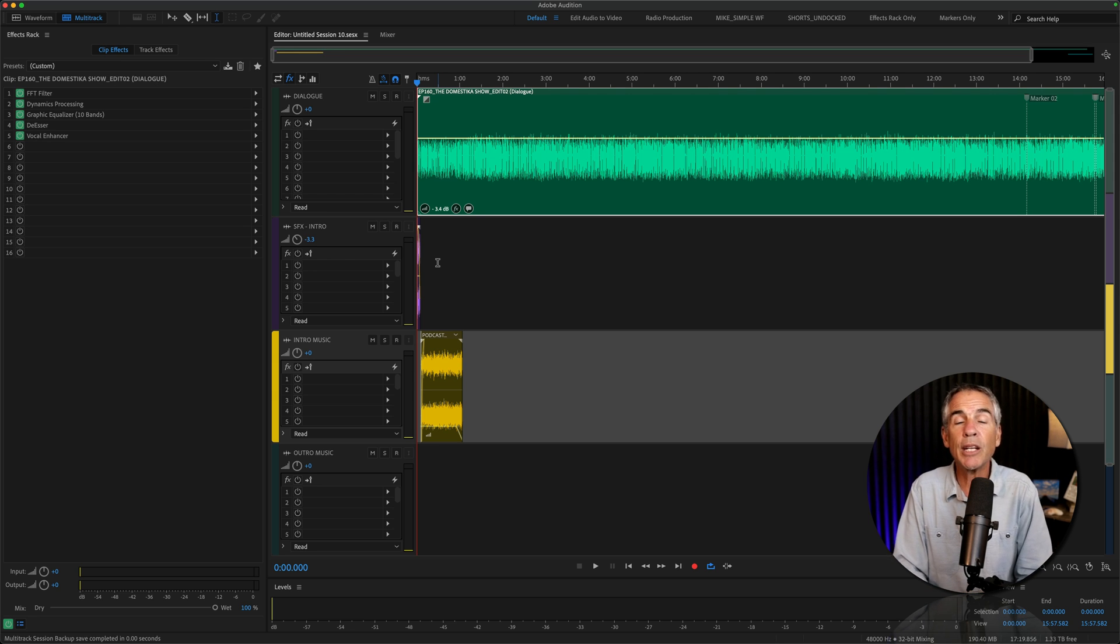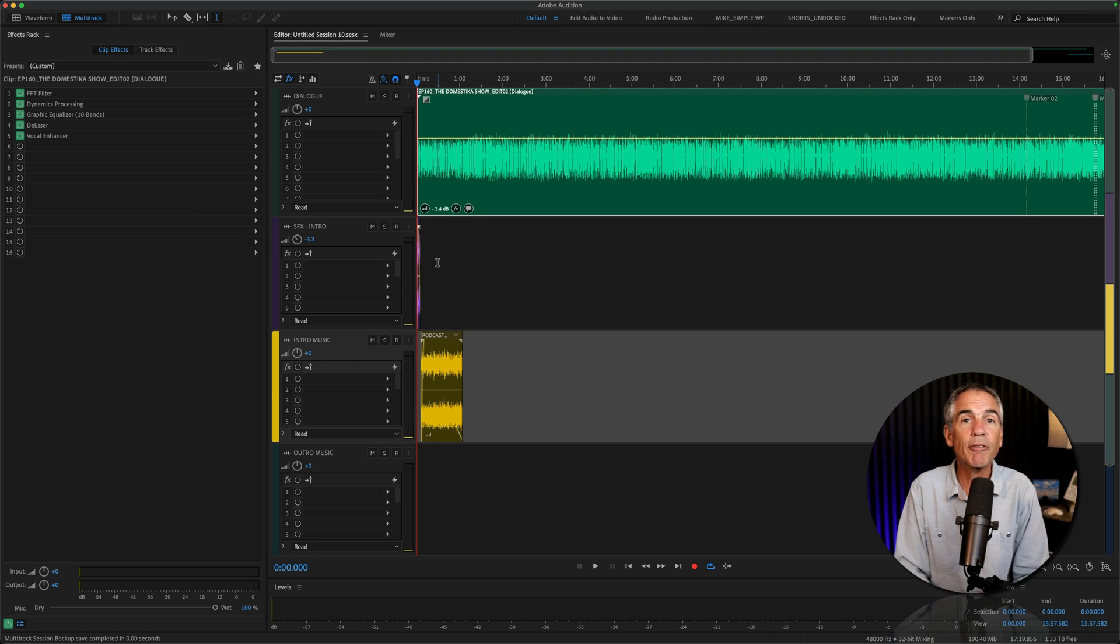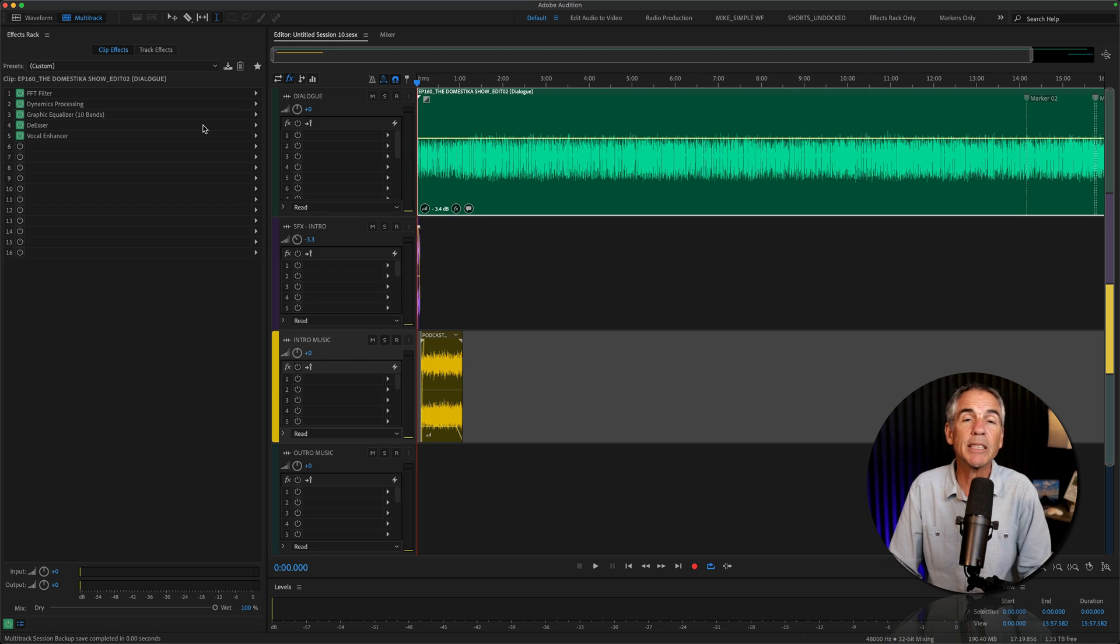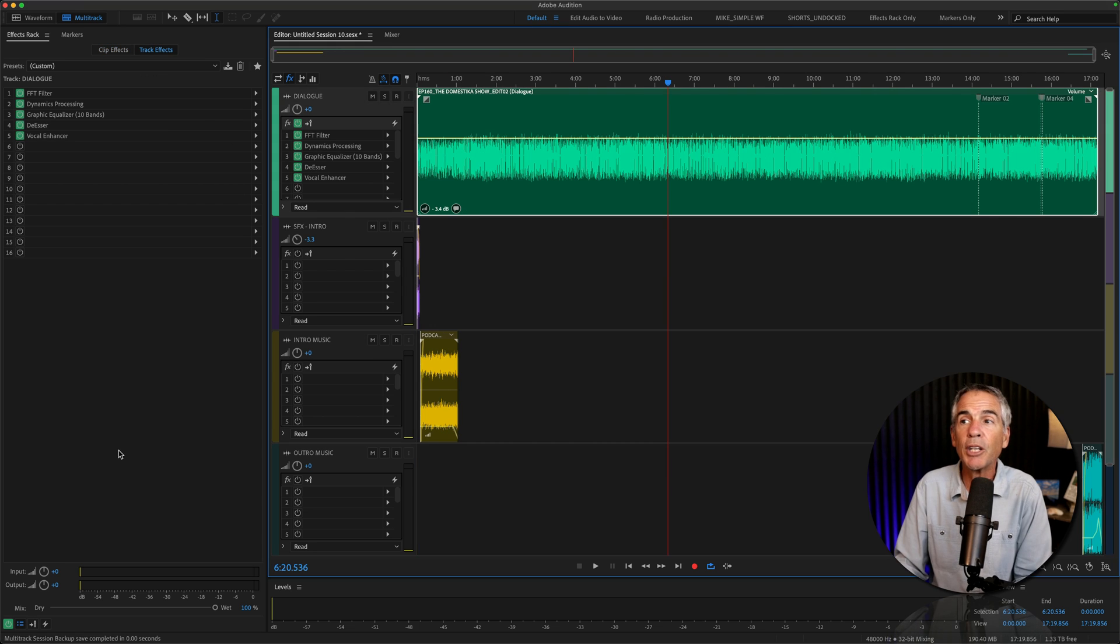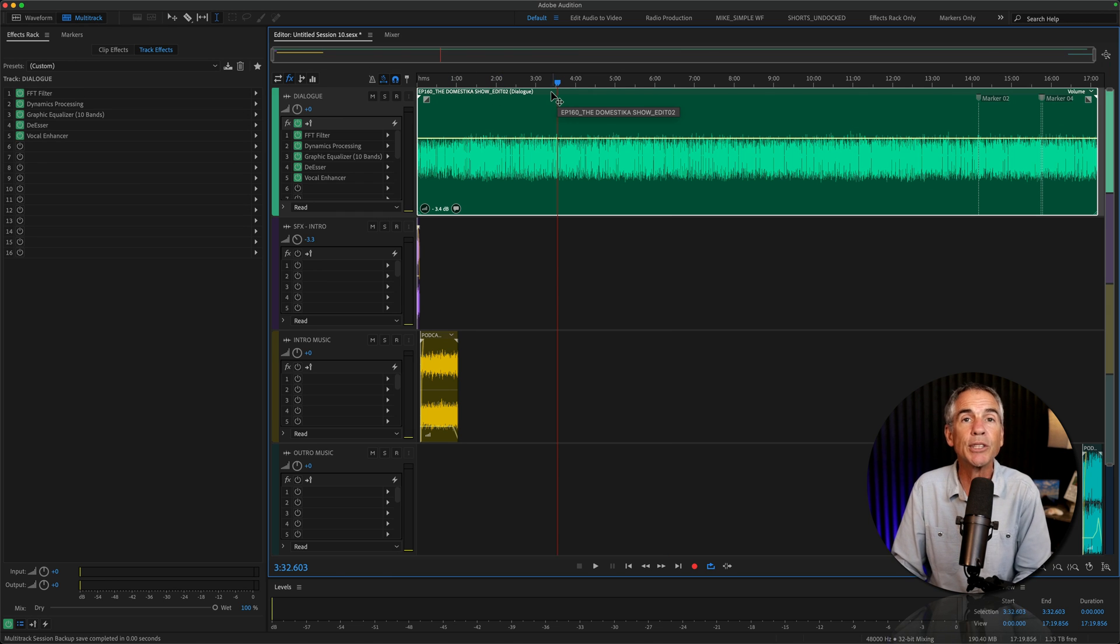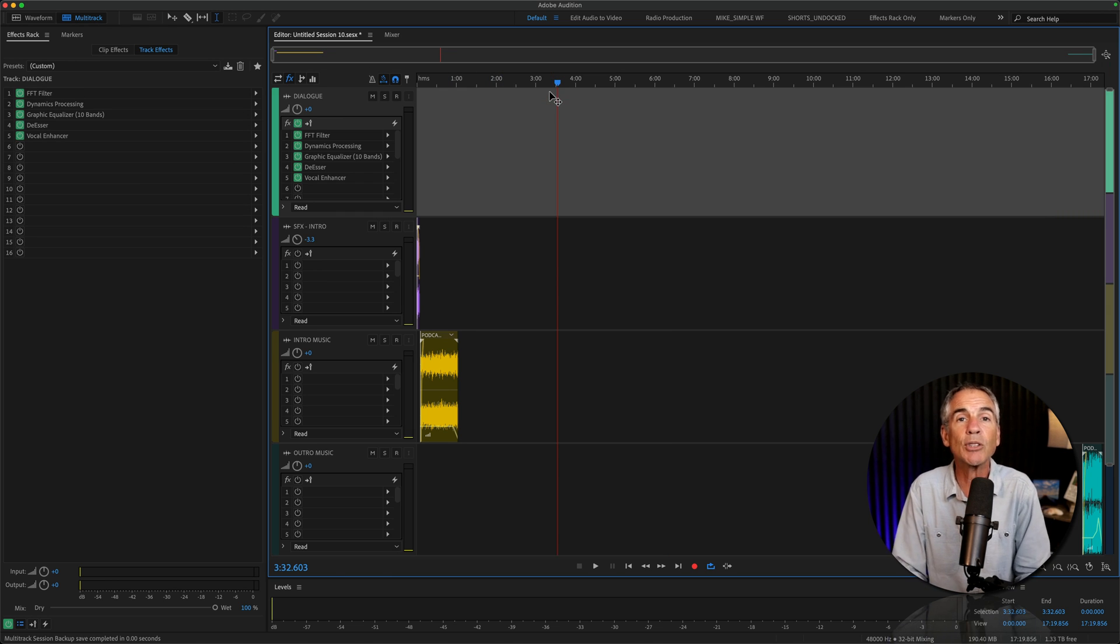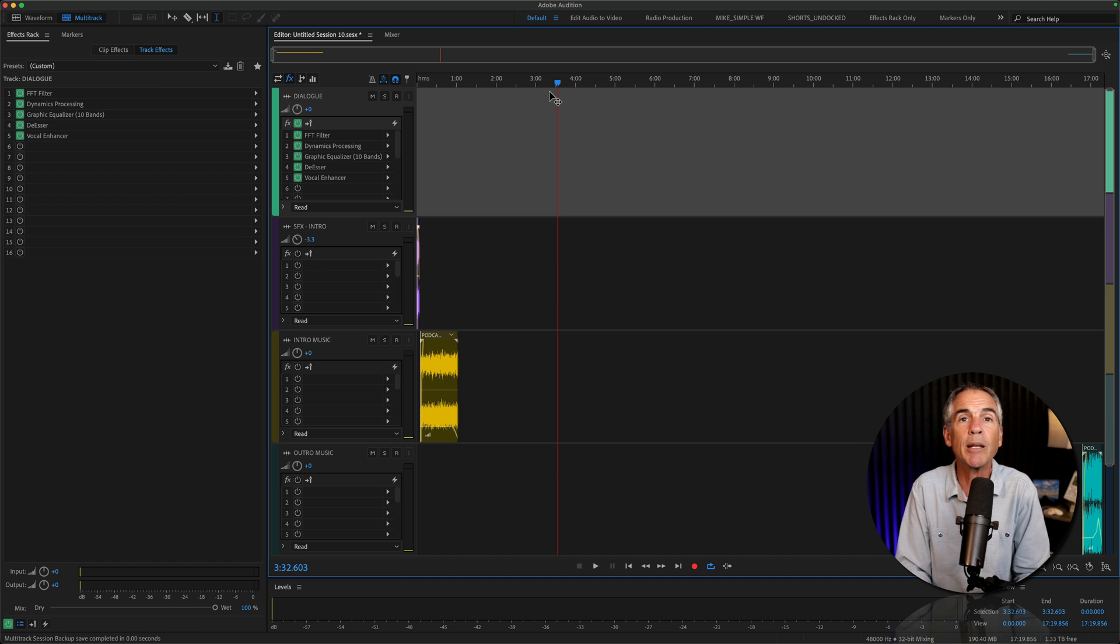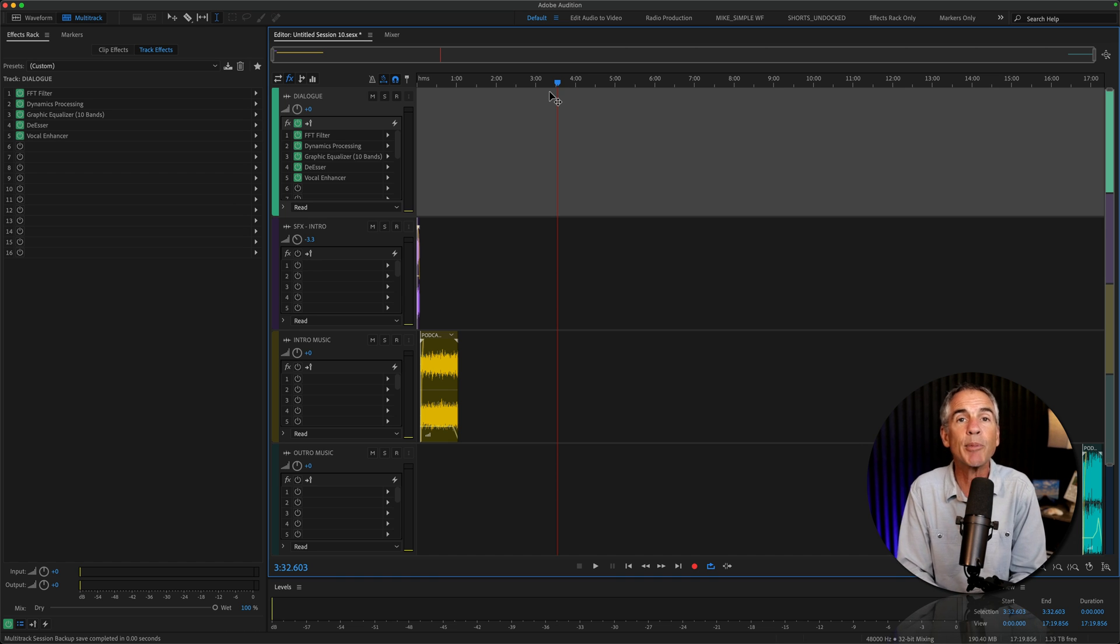That can be intro, outro music, sound effects, any processing such as EQ, compression. All you have to do in most cases is just replace the dialogue track for each new episode, but everything else with your podcast will be right in the multitrack, so you don't have to re-add it each time you create a new episode.